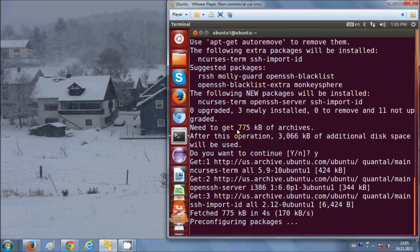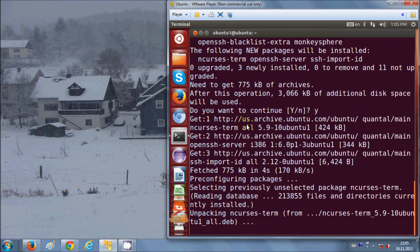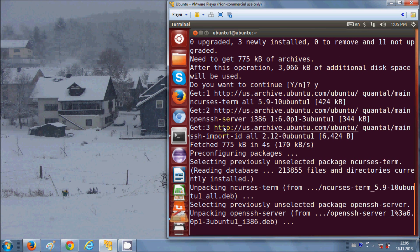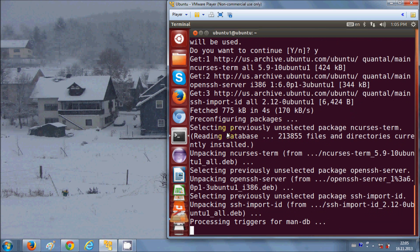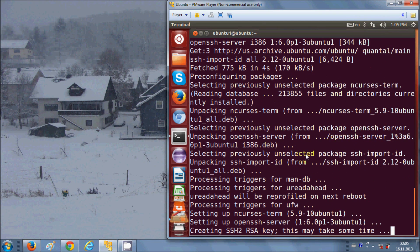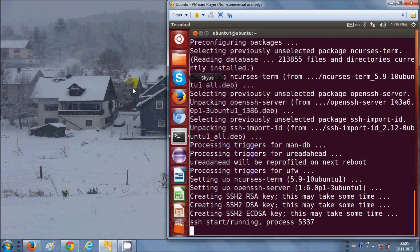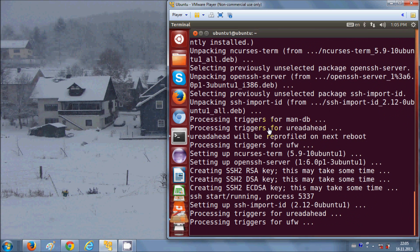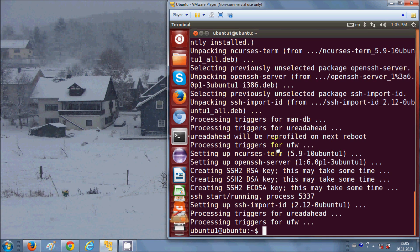While installing, I'll tell you what the use of this OpenSSH server is. When you have this OpenSSH server, you can access the operating system or PC running Ubuntu from a remote location. The SSH server creates a secured shell which you can access from another computer that has an SSH client on it.